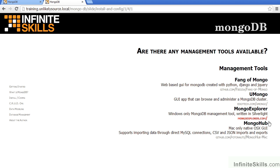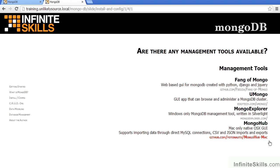Mongo Explorer is a Windows-only MongoDB management tool, which is written using Microsoft Silverlight. You can find information at mongoexplorer.com. Mongo Hub is designed for the Macintosh. It uses native protocols built into the Mac and supports, among other things, importing data from various formats, including a MySQL database, CSV, and JSON imports and exports. The source code can be found at github.com slash photonauts slash mongo hub dash mac.